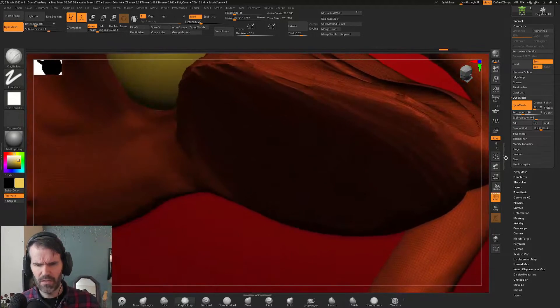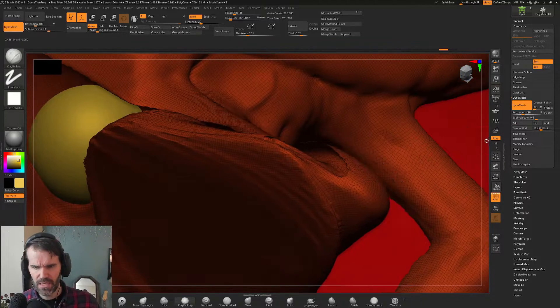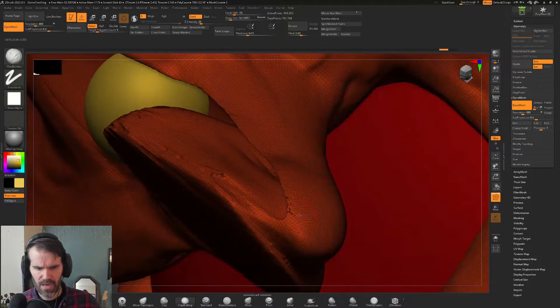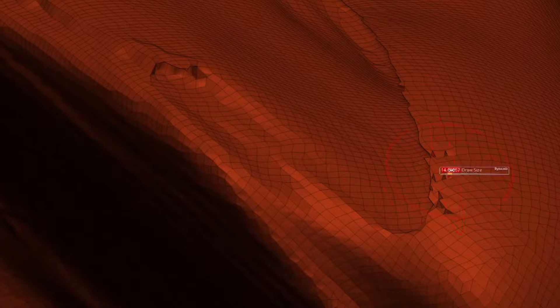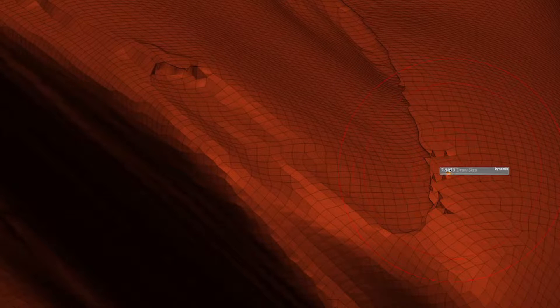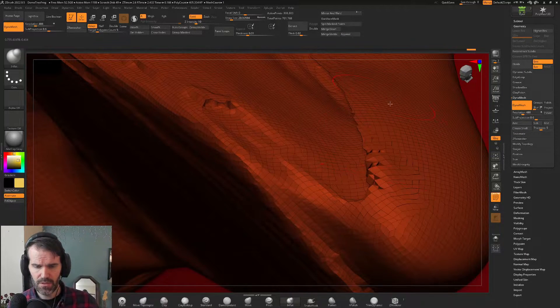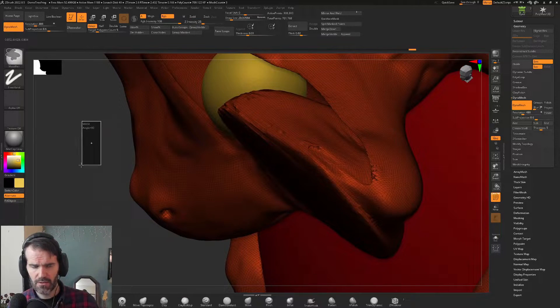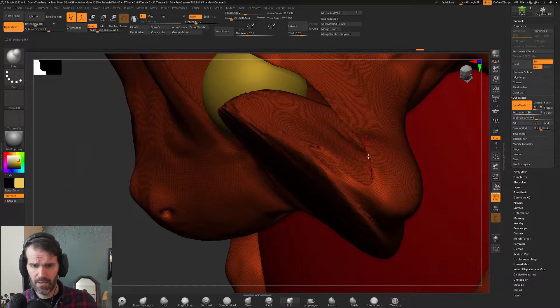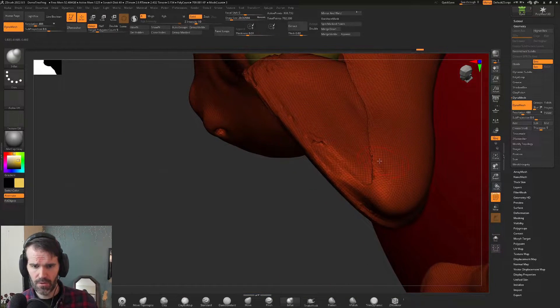One problem you run into with Dynamesh is you can get little holes in your mesh. To fix these holes when they pop up, if Dynamesh is turned on, grab your inflate brush and lightly inflate over the top of the holes. Then hold control, click and drag outside of your object again, and Dynamesh will run again and close those holes up.